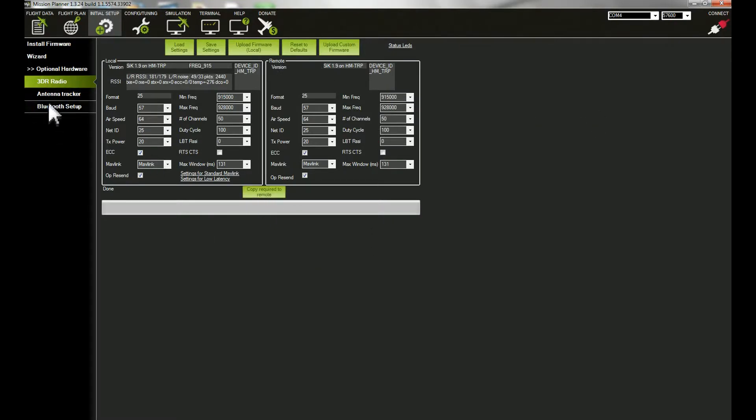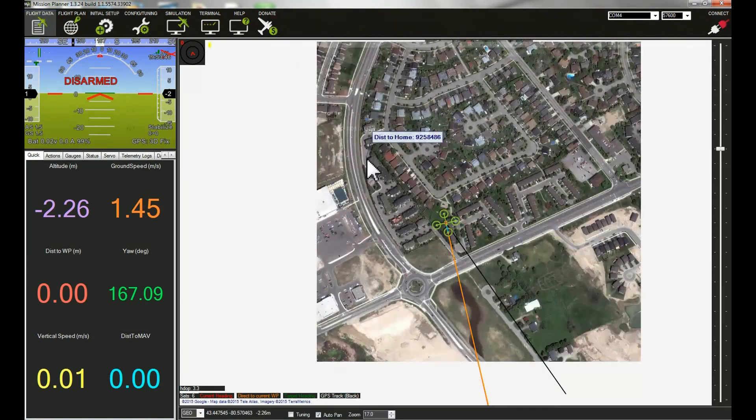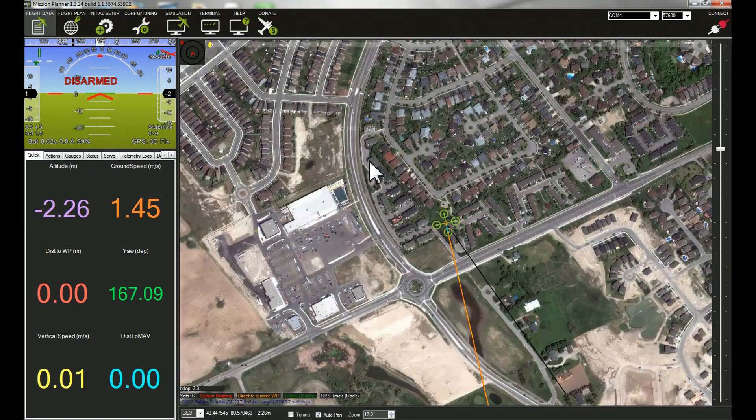Now we can quit out of here and go to our flight data screen.